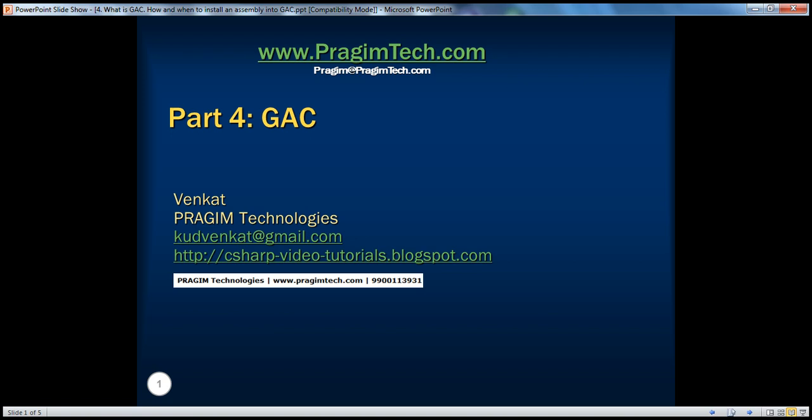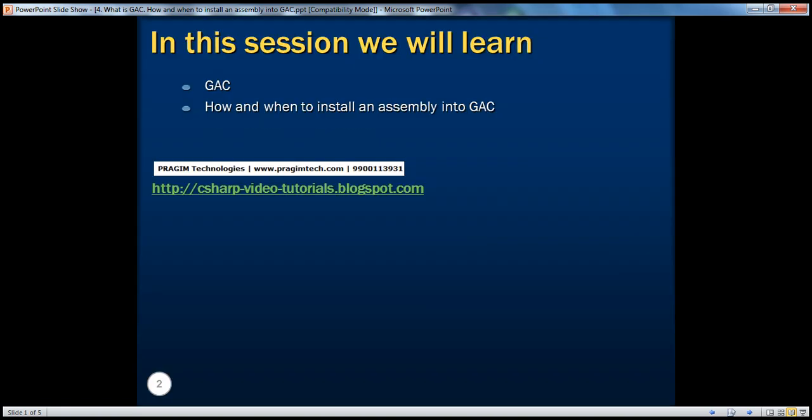Hello, welcome to Presume Technologies. I'm Venkat. This is part 4 of .NET Basics. In this session, we'll understand what GAC is, how and when to install an assembly into GAC.